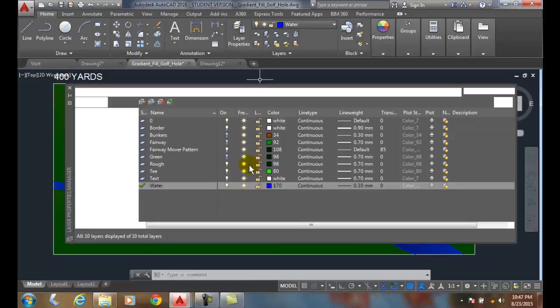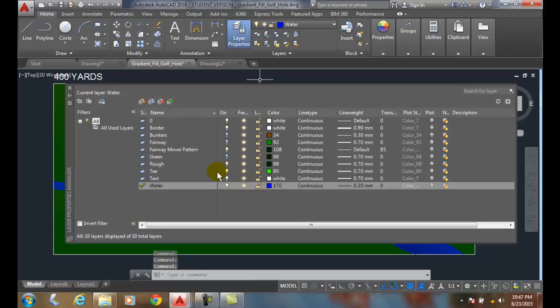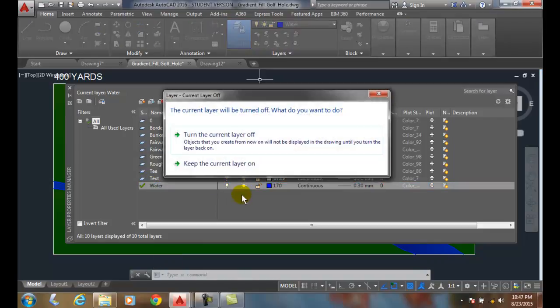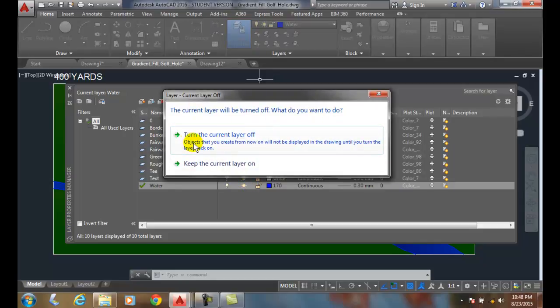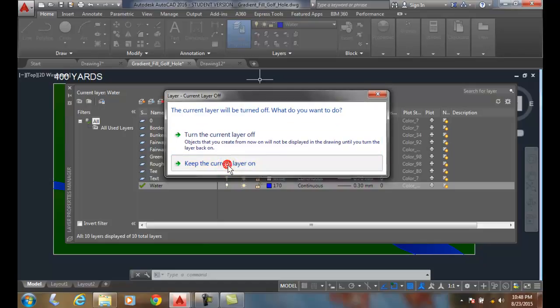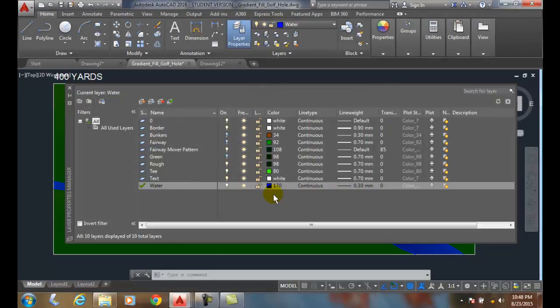Let's go up and take a look at, I can, of course, turn them back on. Let's take a look at water. Water is the current layer. When I go to turn it off, I get this message saying, current layer will be turned off. What do you want to do? Turn the current layer off, and so objects you'll create from now on will not be displayed in drawing until you turn the layer back on. Or I can keep the current layer on. So it's giving you a little warning that if you're drawing on that layer, you're not going to see anything. So I'll say I'll keep the layer on.